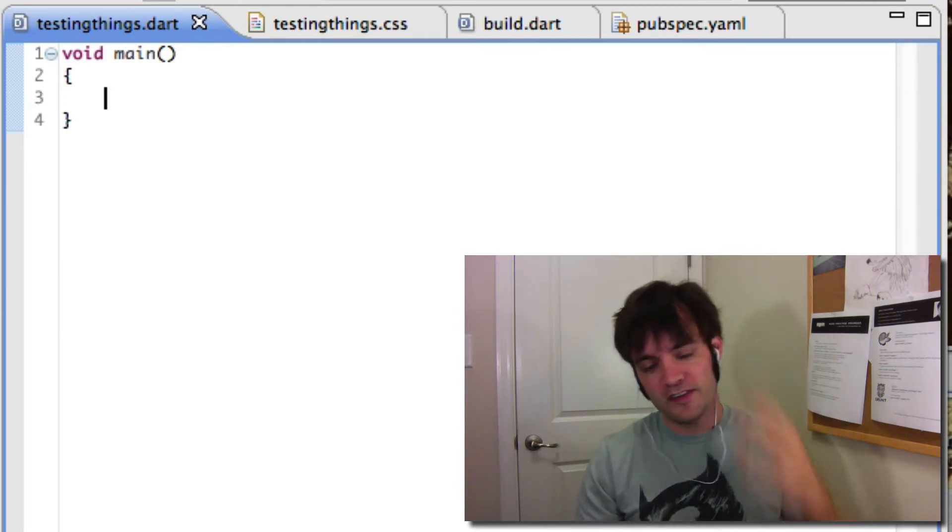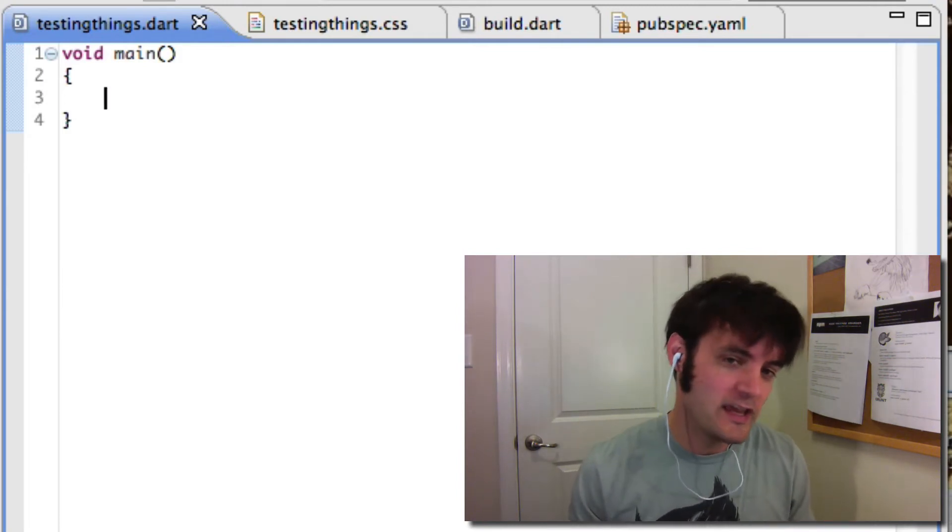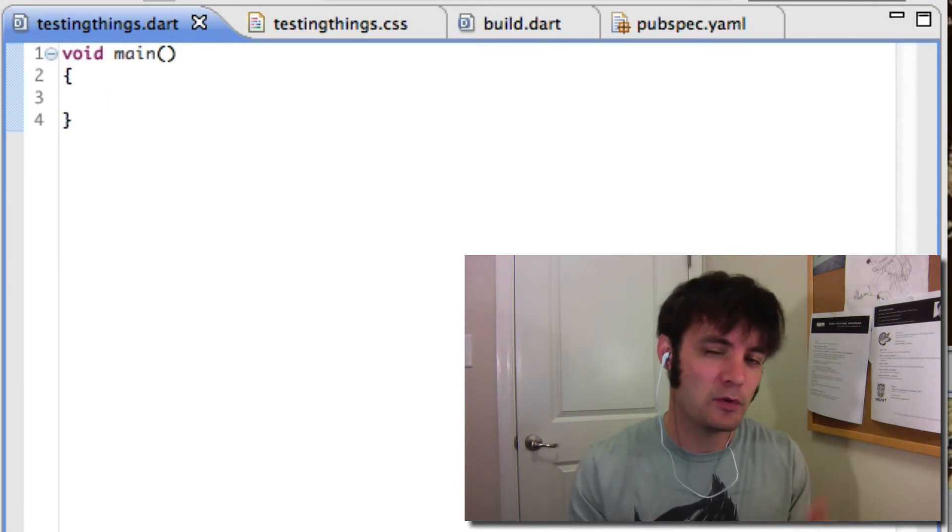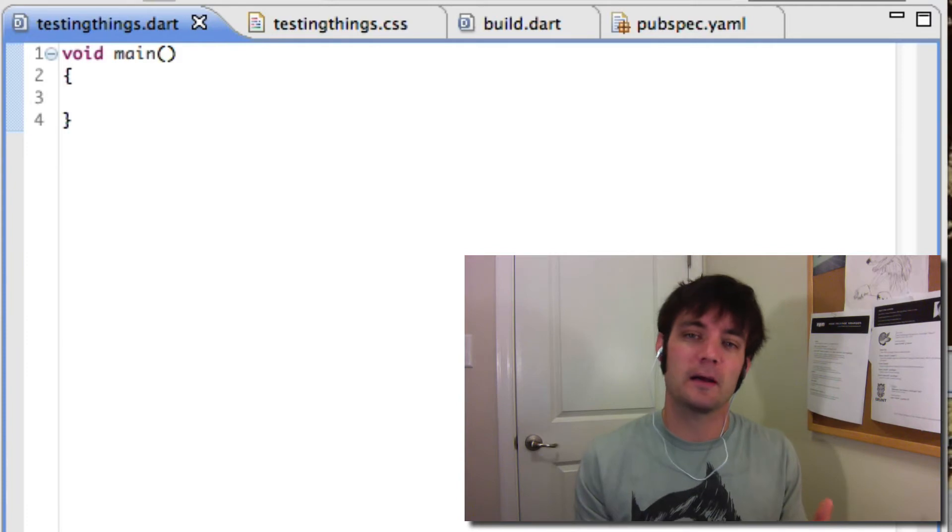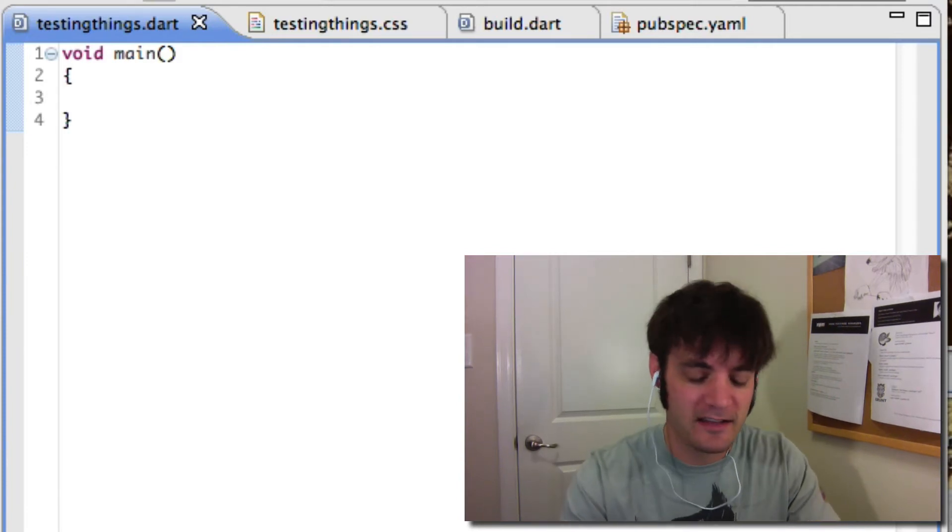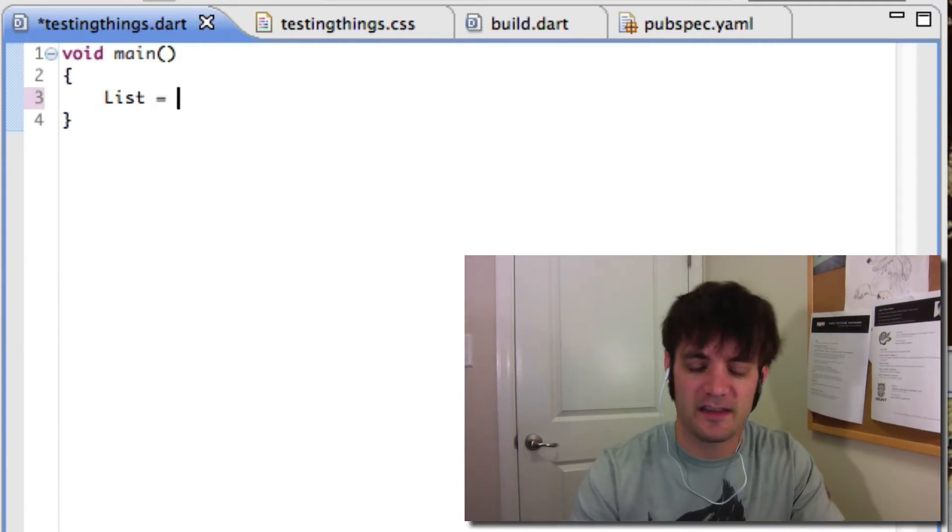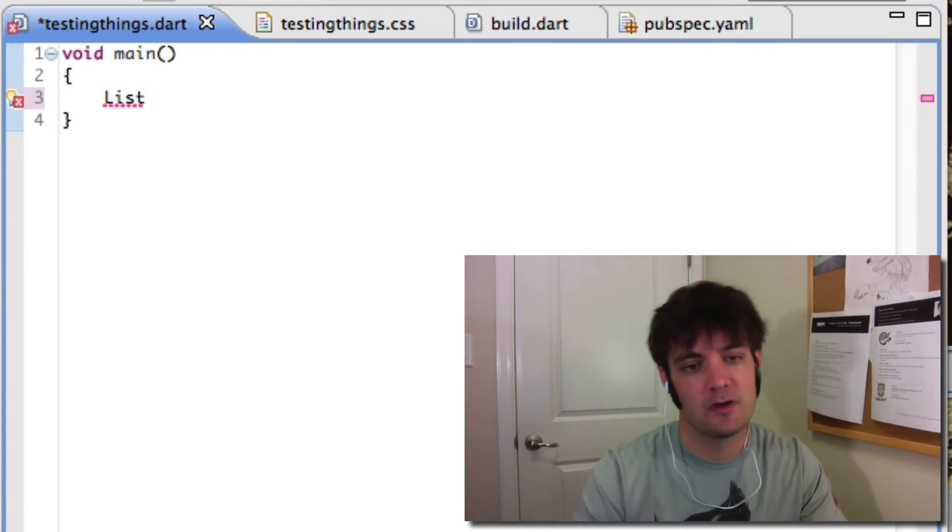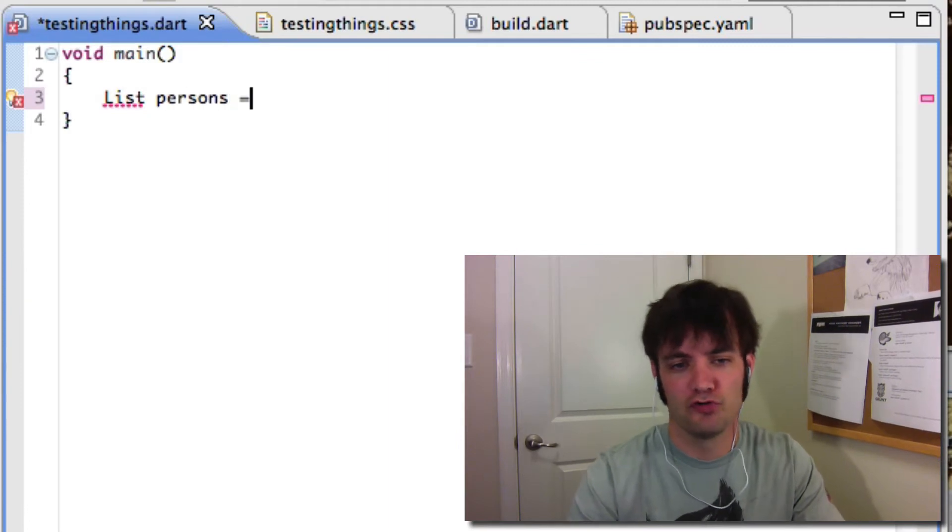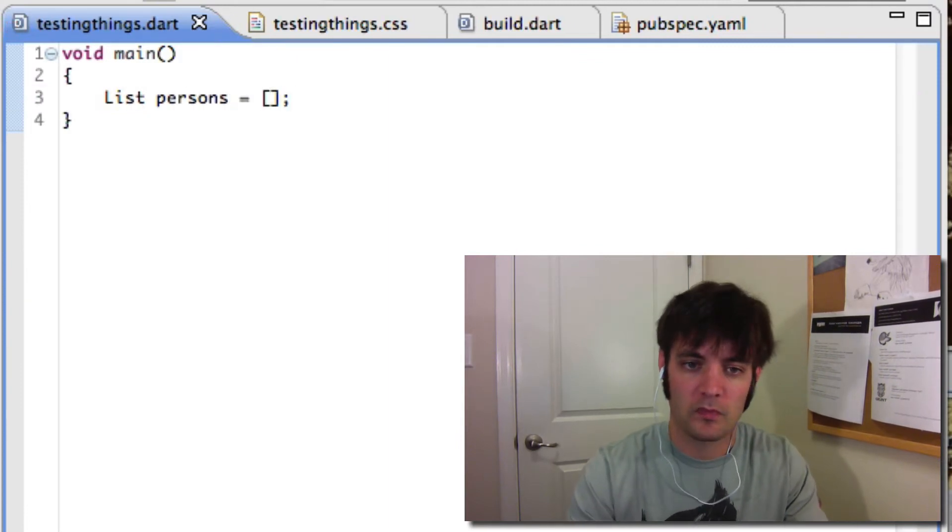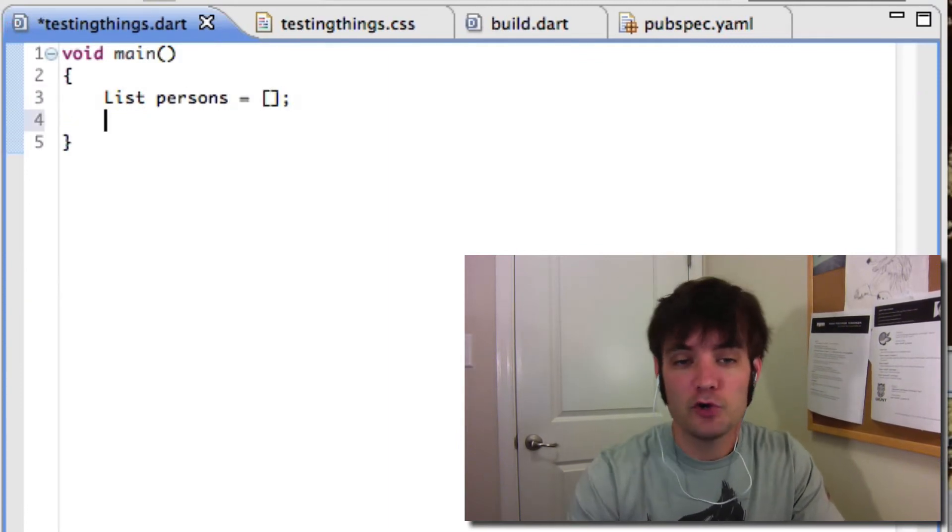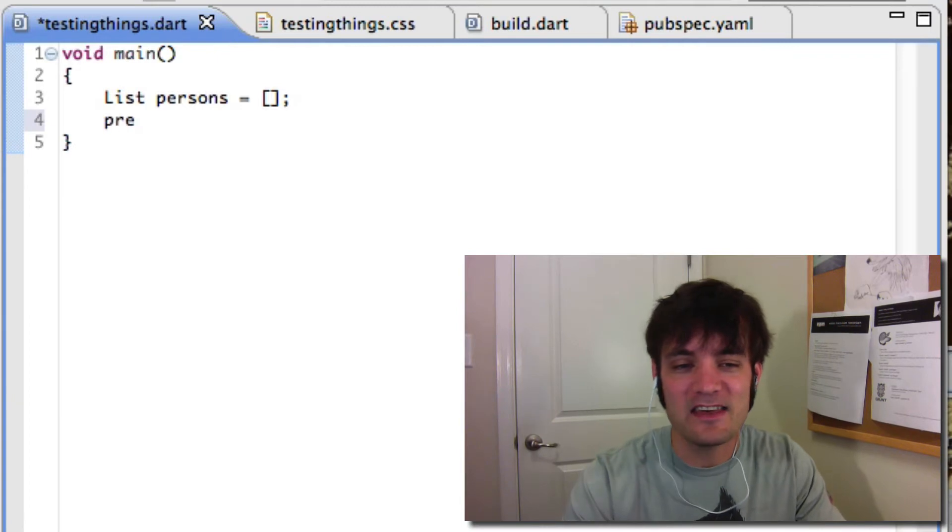So for example, if we have an array and we know there's a bunch of person objects in there, then we can actually define that. So a basic list looks like this, persons, and you do it like that. So you can add anything you want.